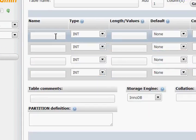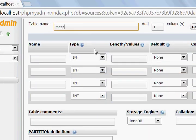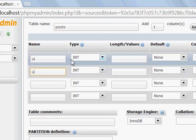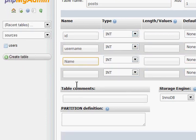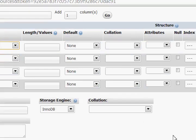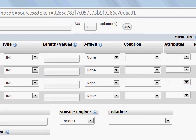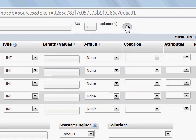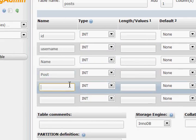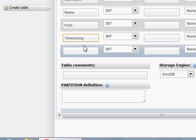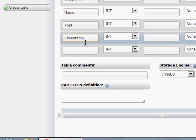Once that's done, this should come up. The next table we need to create is gonna be 'post'. We're gonna have ID, username, name, and the post itself. We're also gonna need a timestamp so we can record the time. Let me add one more column — there it is: post and timestamp.